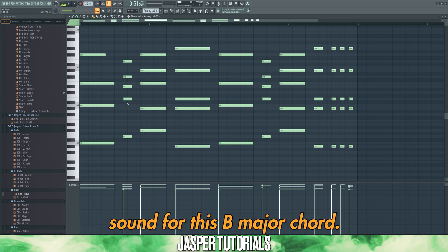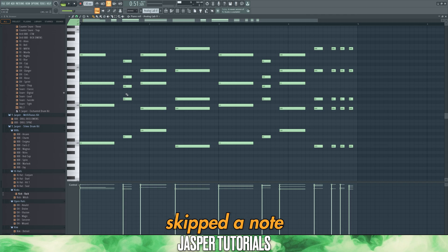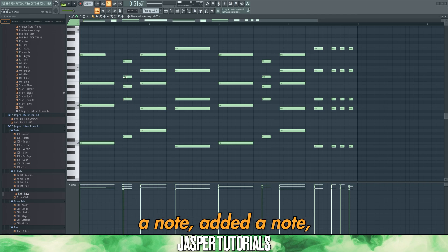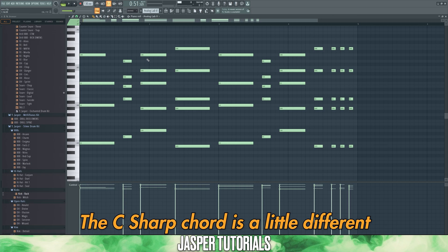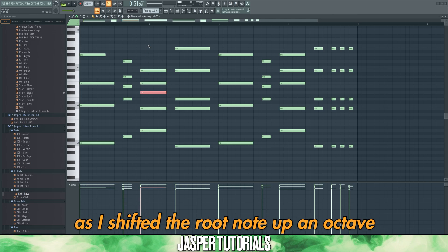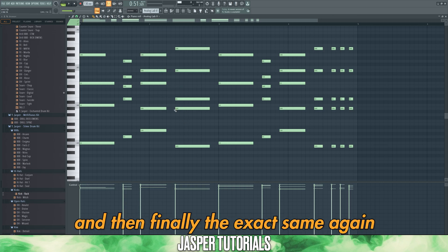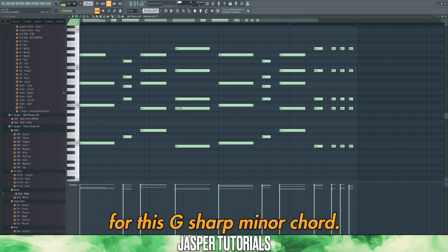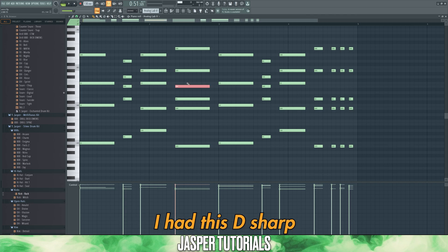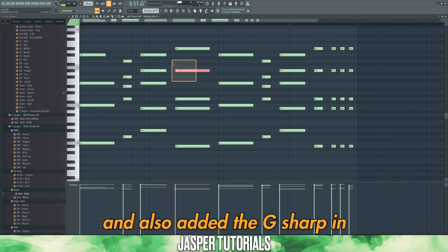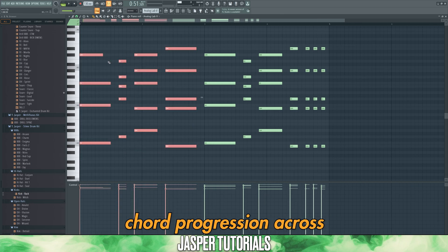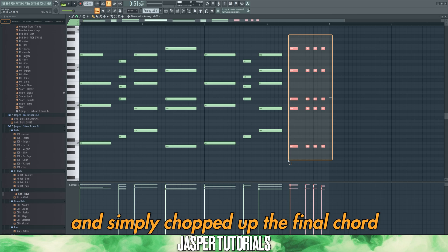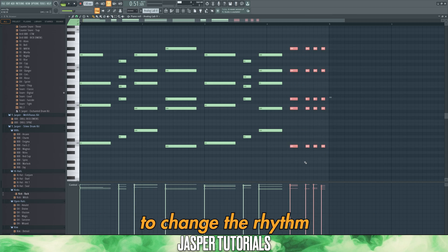For this B major chord, I simply played the root note, skipped a note, added the note, skipped a note, added the note, and then also added the root back in. This C sharp chord was a little different, as I shifted the root note up an octave. And then for this G sharp minor chord, I had the D sharp pitched up an octave, and also added the G sharp pitched up an octave again. Then I duplicated the chord progression across and simply chopped up the final chord to change the rhythm.